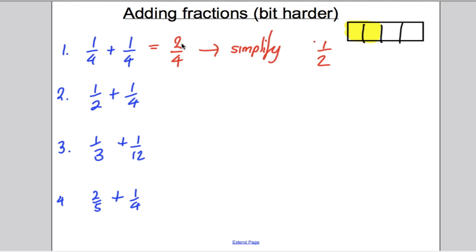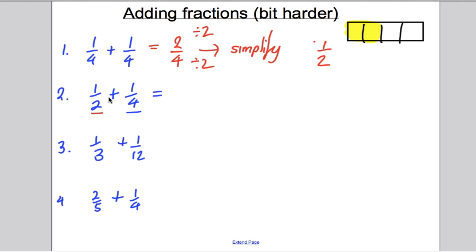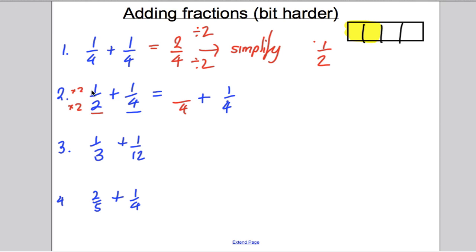Another way to simplify: there's a factor of 2 on the top and the bottom, so divide both by 2 to get one half. Now question 2 is slightly more tricky: 1 half plus 1 quarter. The numbers on the bottom are different — different units — so you need to make both denominators the same. 2 and 4 both go into 4. Multiply the top and bottom of the half by 2 to get 2 quarters. Then 2 quarters plus 1 quarter is 3 quarters.